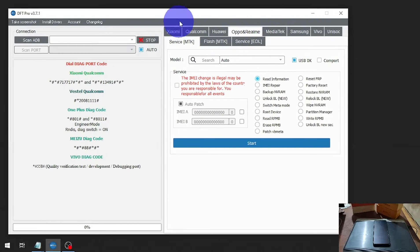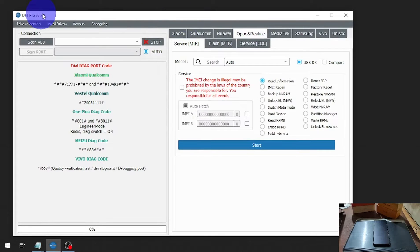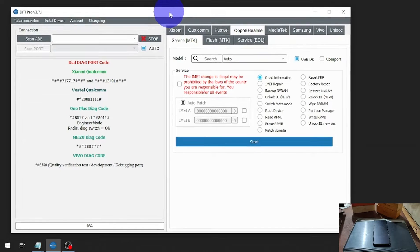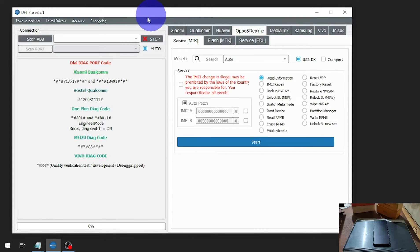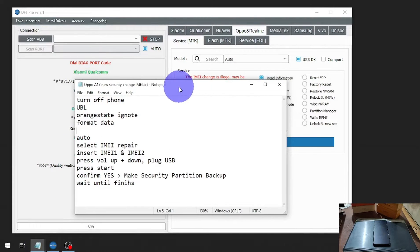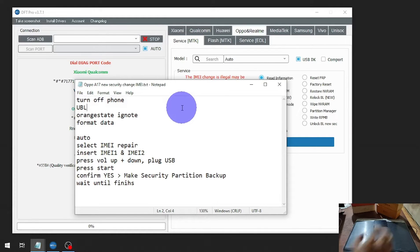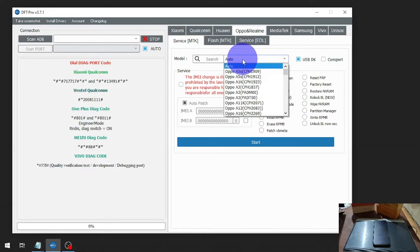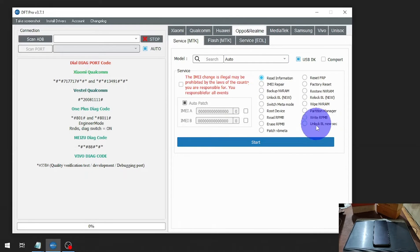Now we are on the desktop and I already have the app open — it's called FT Pro. As I said, this is paid software and for now there is no free software that supports new security for MediaTek devices. Go to this tab and the first thing you need to do is turn off the phone. Then select OPPO Realme service, MediaTek, select Auto, and check the 'Unlock Bootloader New Security' option.